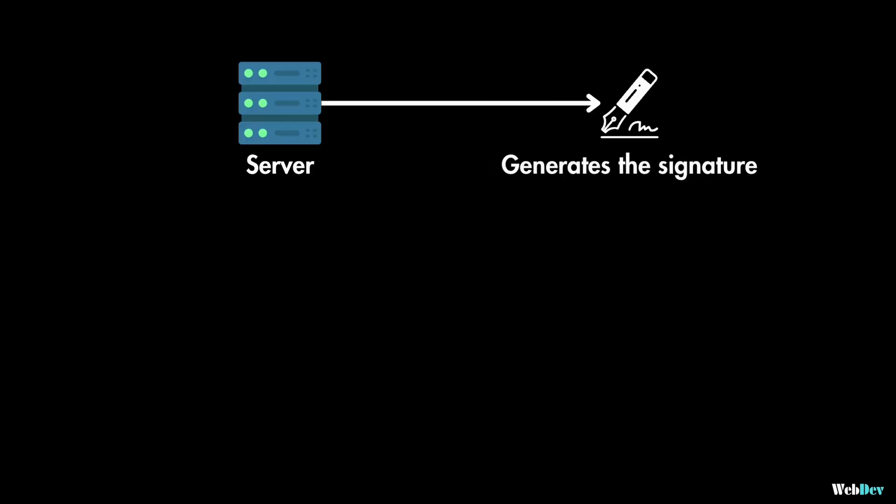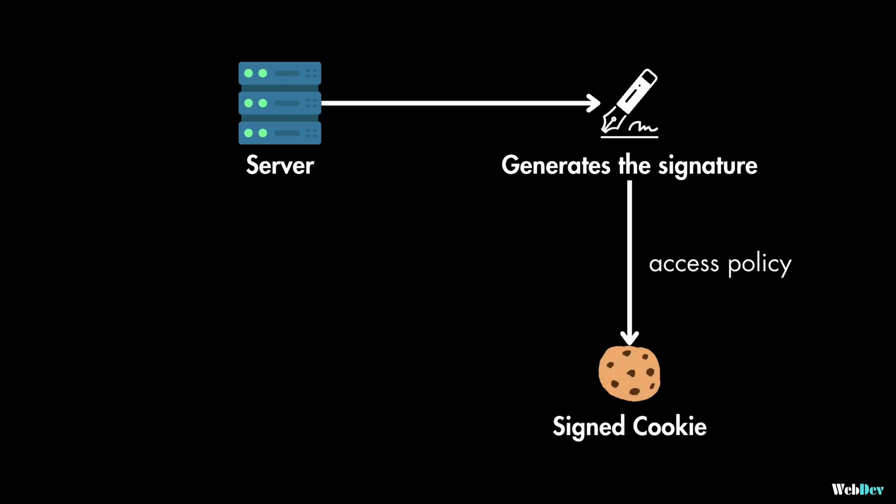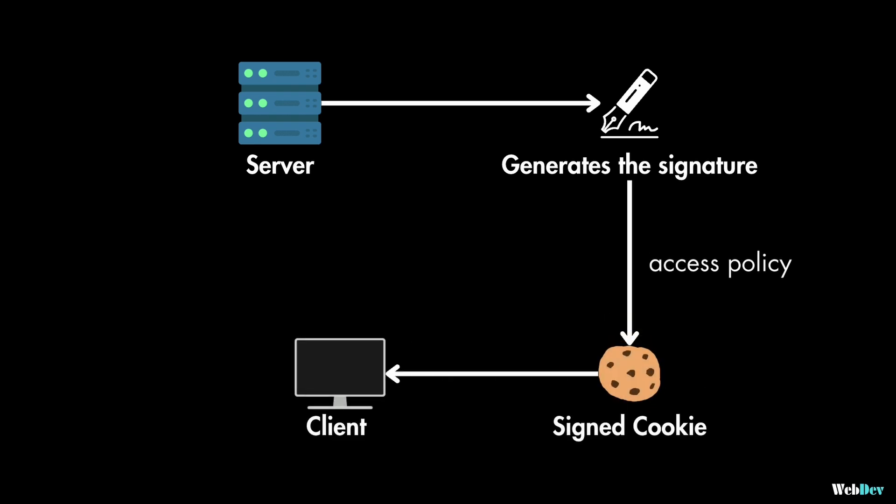So your server generates the signature based on the resource requested, the access policy, and other parameters. And this signature, along with the policy, is included in the signed cookie. And then this cookie is sent to the client and stored in the browser.